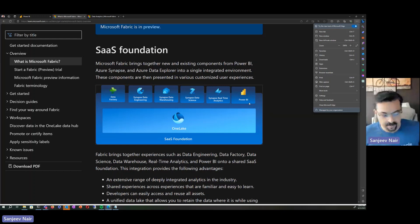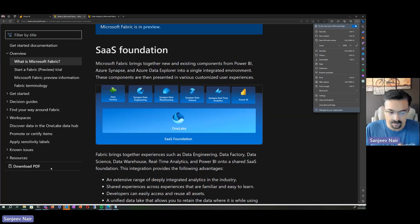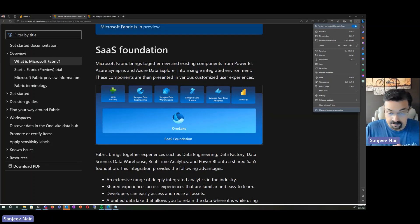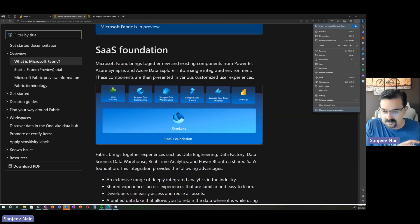There are two things I love about Fabric. One, it's a SaaS product. Microsoft is all about easy to use — it's extremely easy to get up and running to do any kind of analytics task, and it's all based on Power BI. So this is what I would call taking self-service BI to the next level.